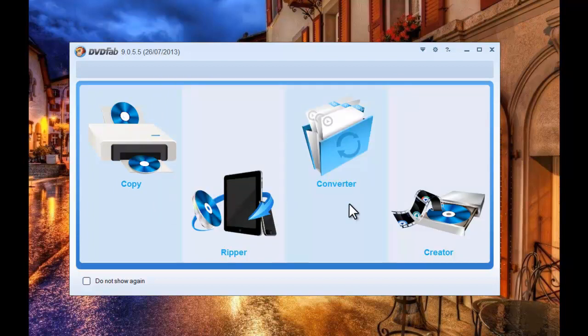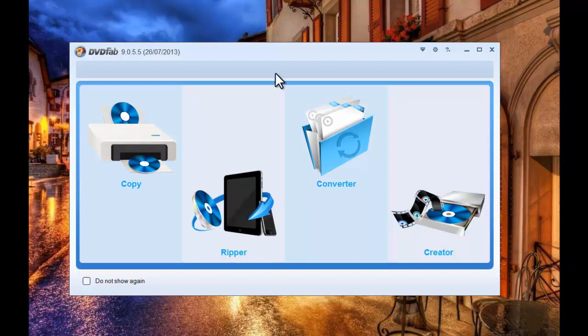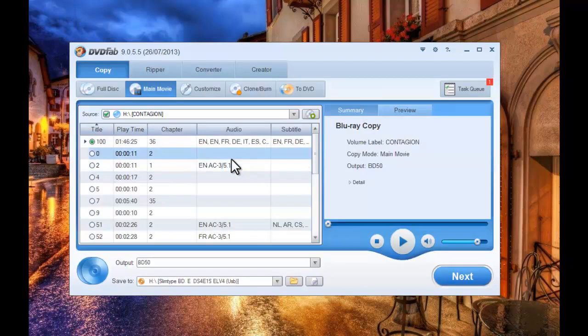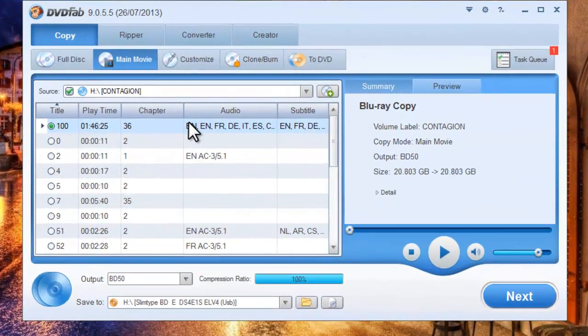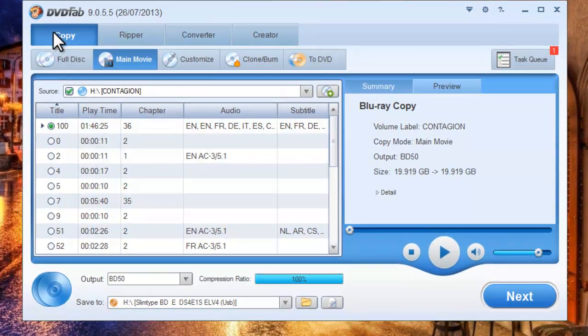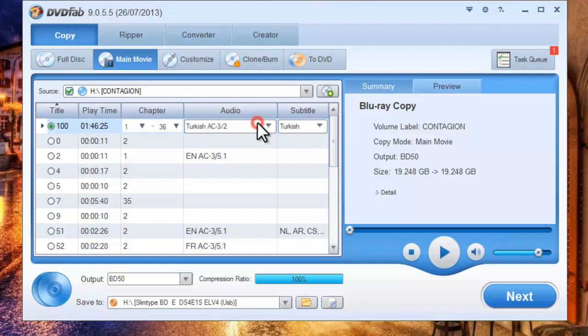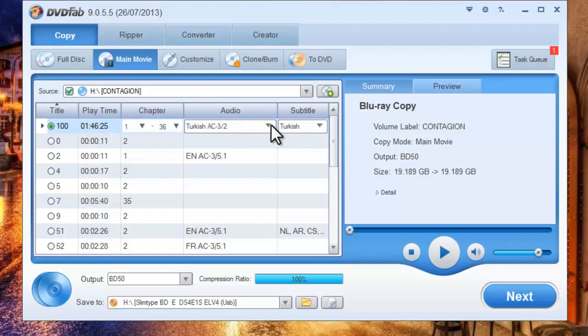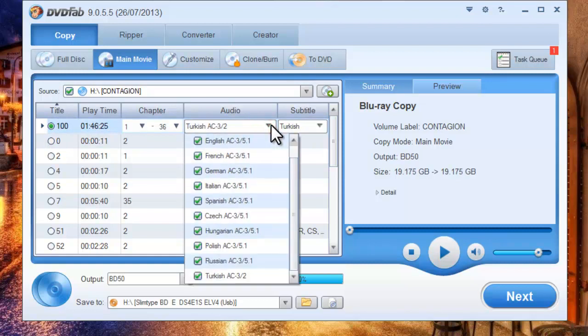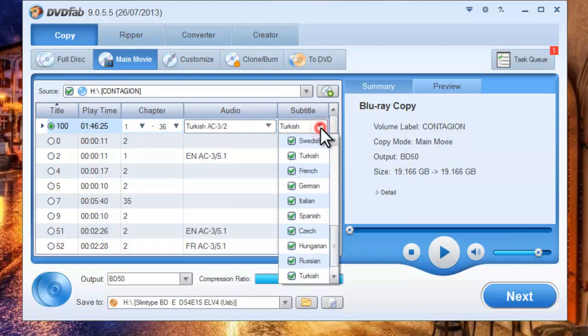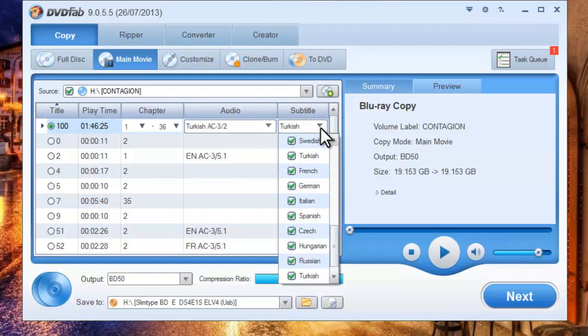Now the Blu-ray movie is in. We are in the copy option. Let's take main movie mode for example. The longest title is selected by default. You can also easily change the audio and subtitle.